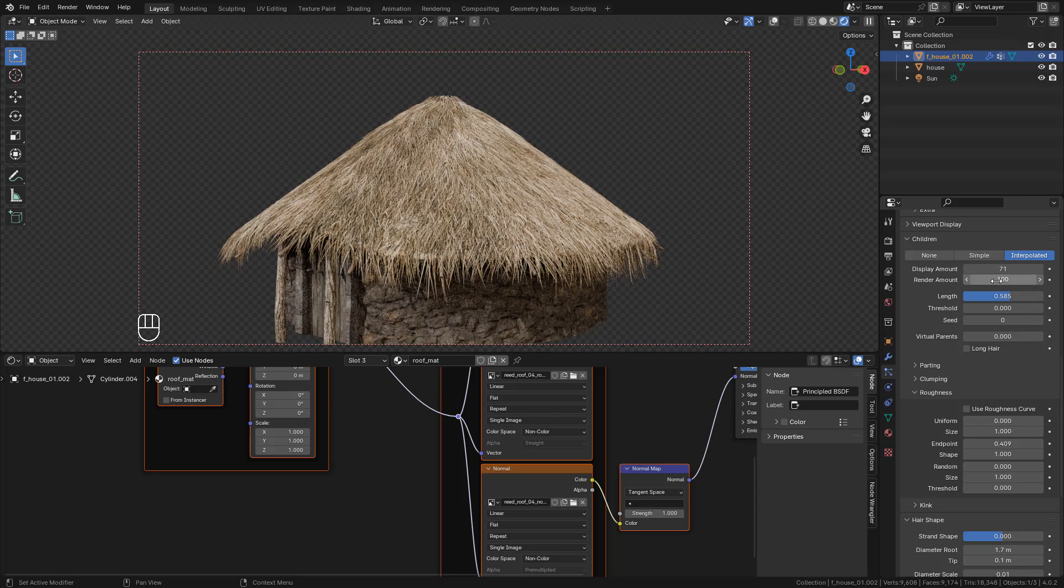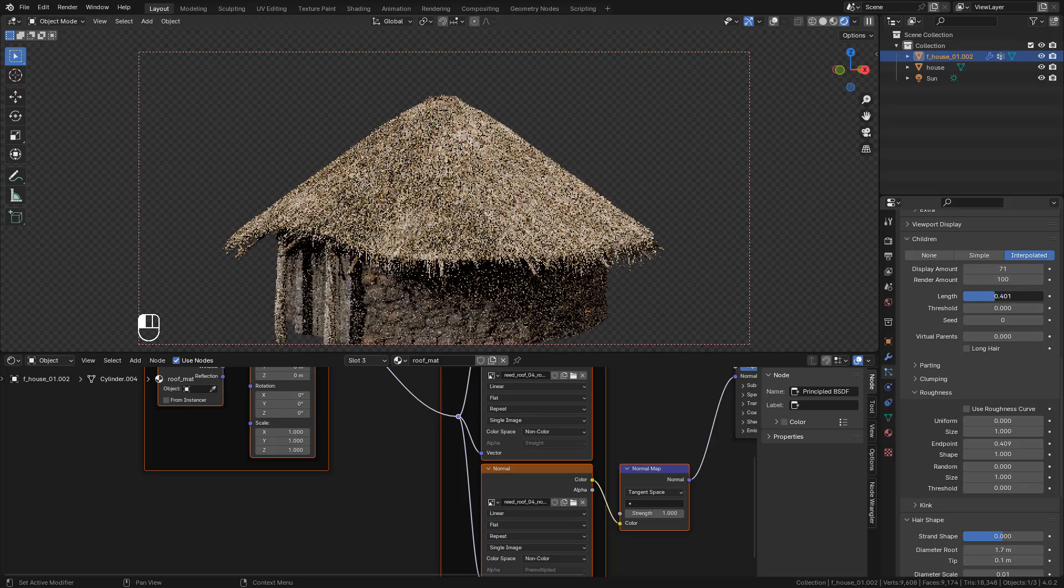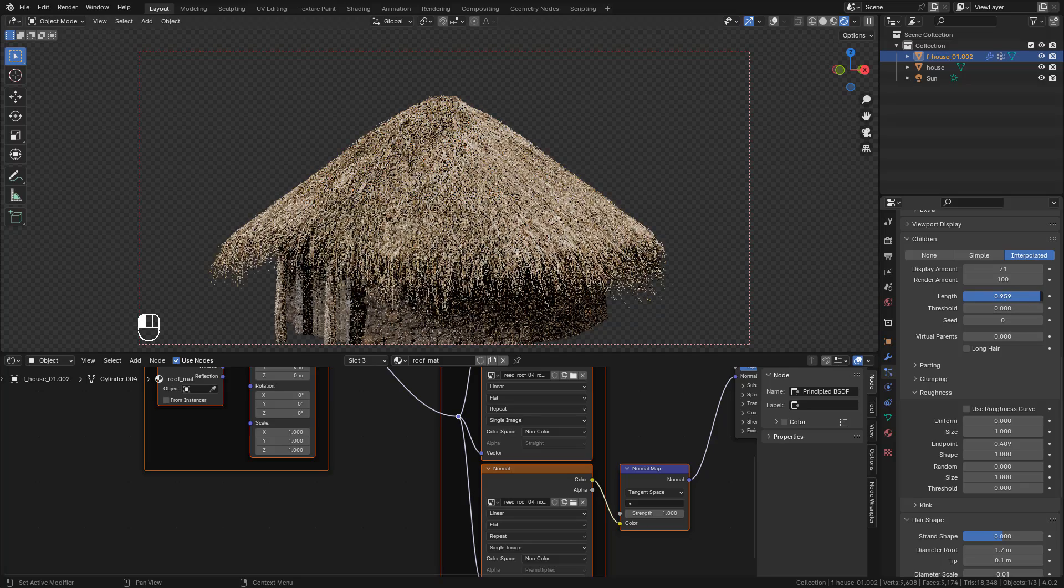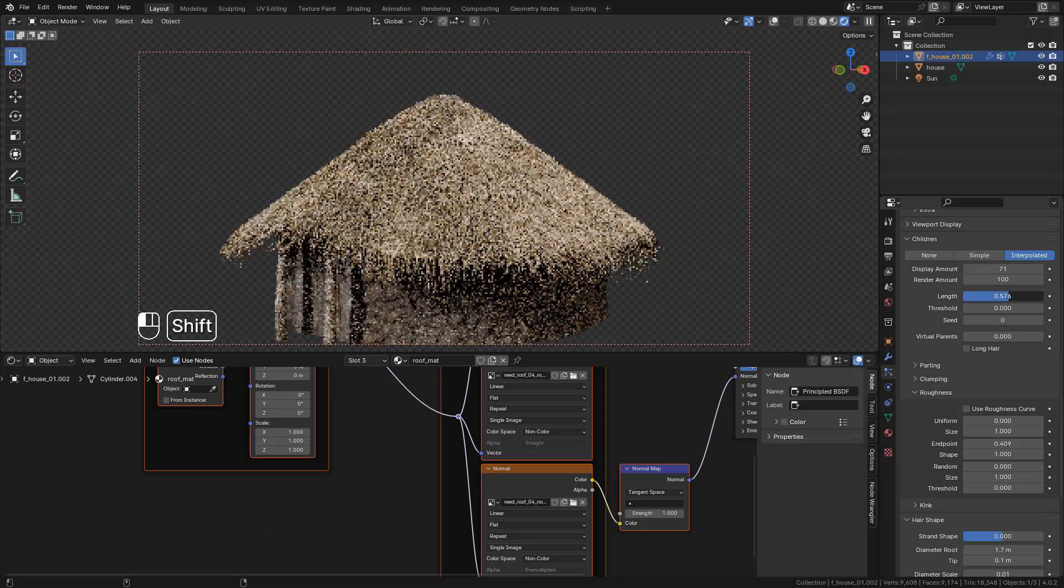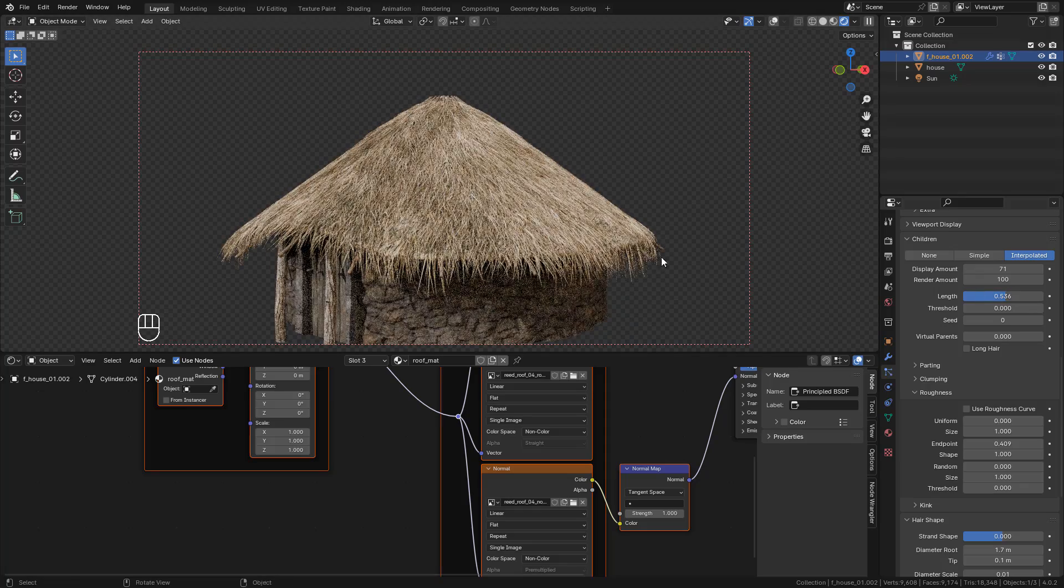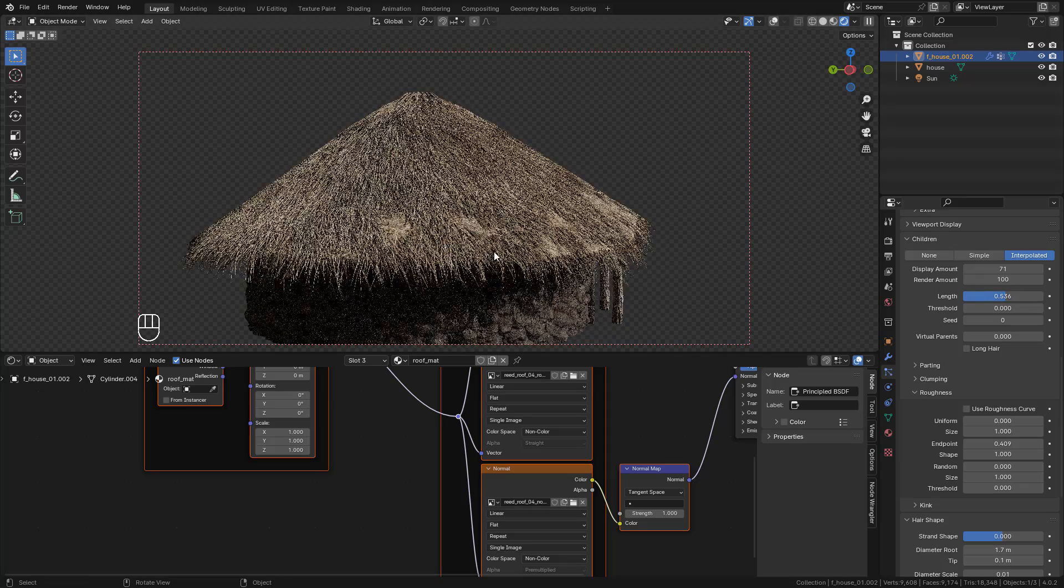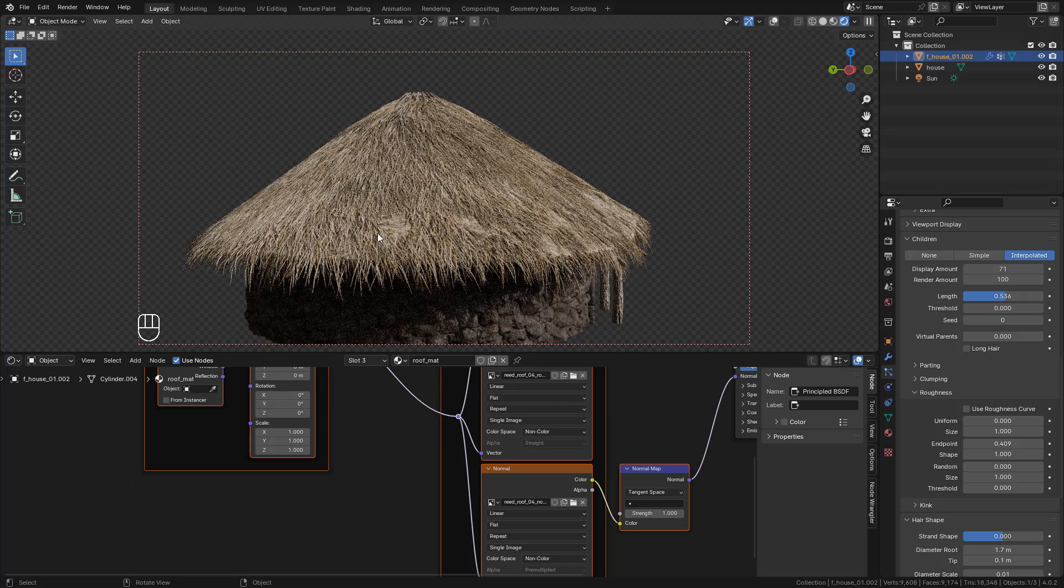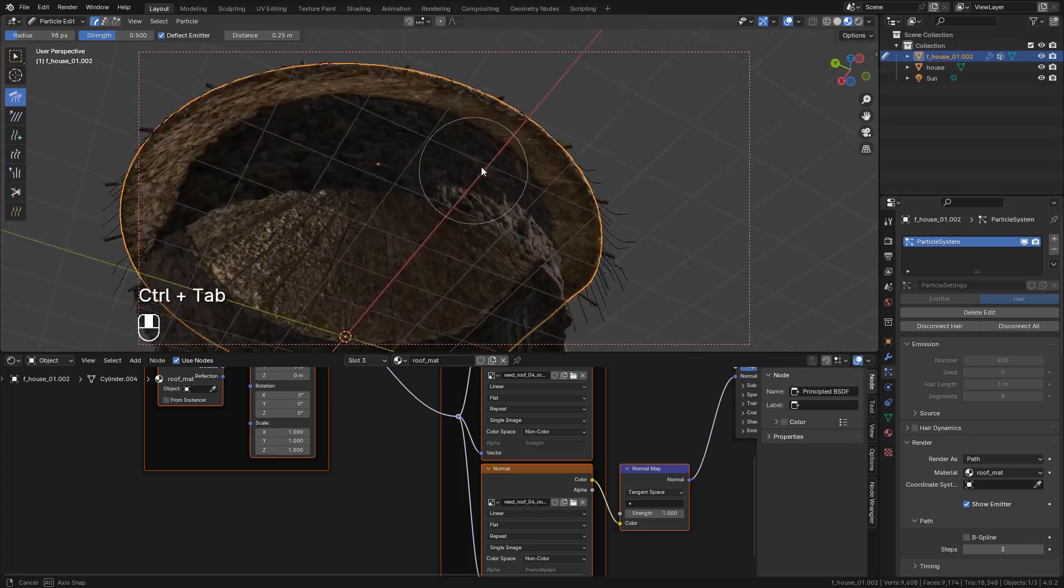And now we can choose the render amount and leave it at 100, but you can use a different amount. Also adjust the length. And sometimes the particles go through the mesh, so with the Comb, just click from below.